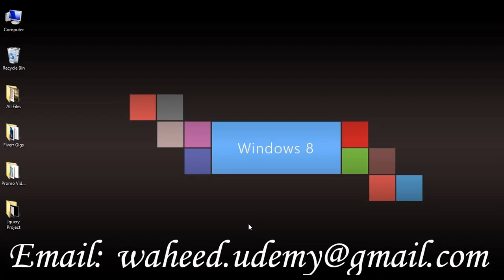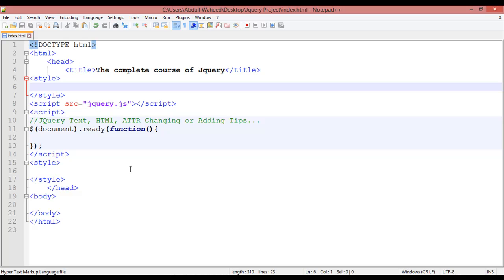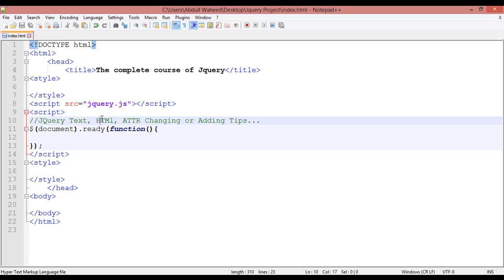Welcome back friends. In this class we are going to discuss a very important feature of jQuery — changing or adding text, HTML, and attributes. This means how you can add or change HTML, text, or attributes inside jQuery.